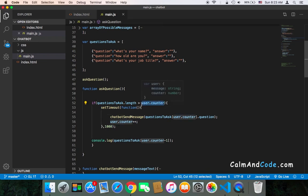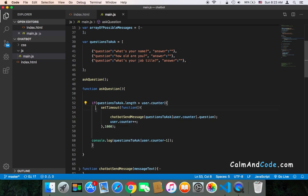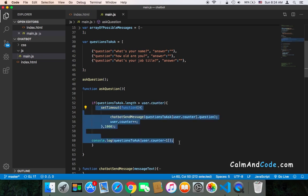Meaning that if all questions have been sent to the user, then there is no need to continue asking the user because we already asked the user all possible questions we have.